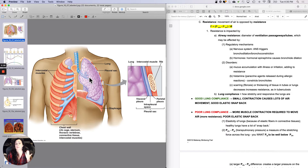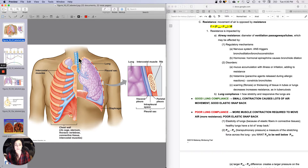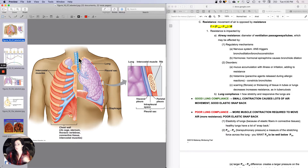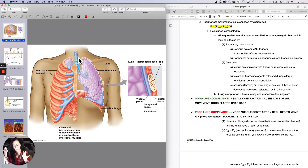Resistance is primarily impacted by the diameter of the ventilation passageways, and that is regulated by the nervous system. Specifically, the autonomic nervous system can cause bronchial constriction and bronchial dilation. And then some hormones — epinephrine especially — will actually cause bronchial dilation, which is part of the reason that if someone is having anaphylactic shock with trouble breathing like wheezing, epi is used.